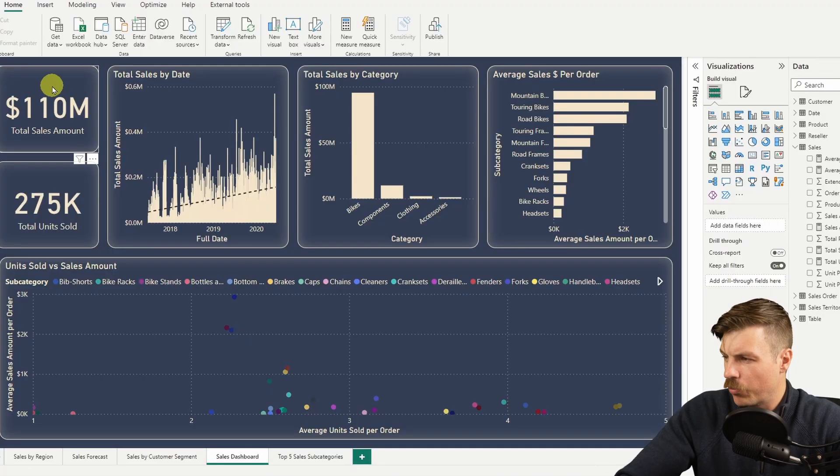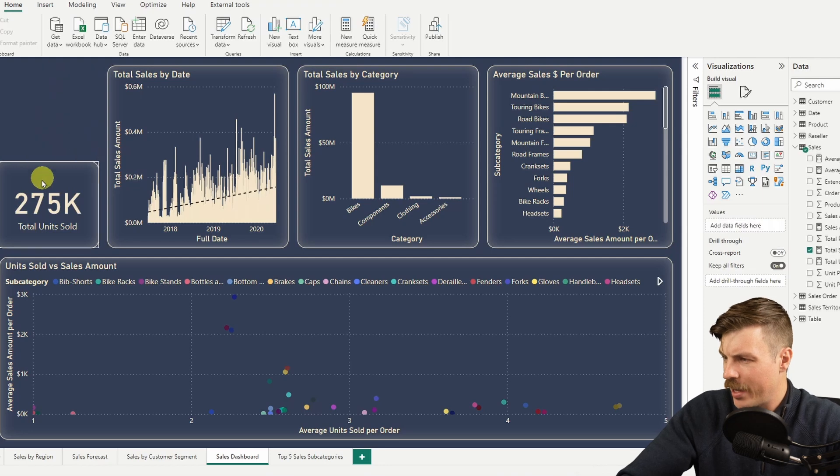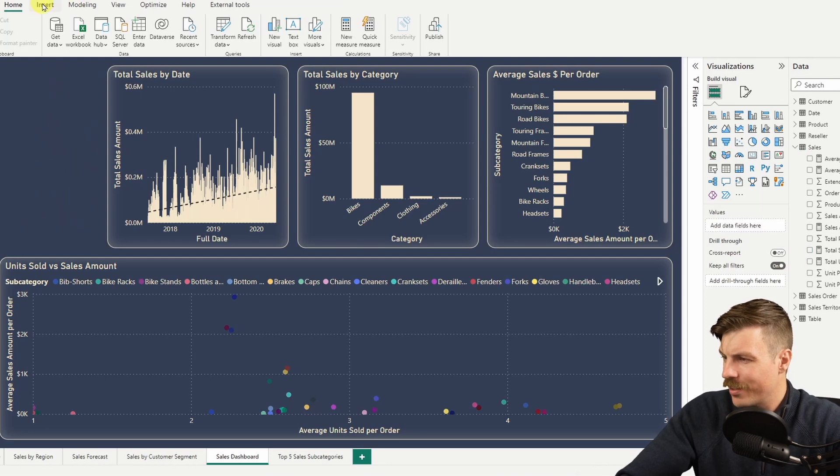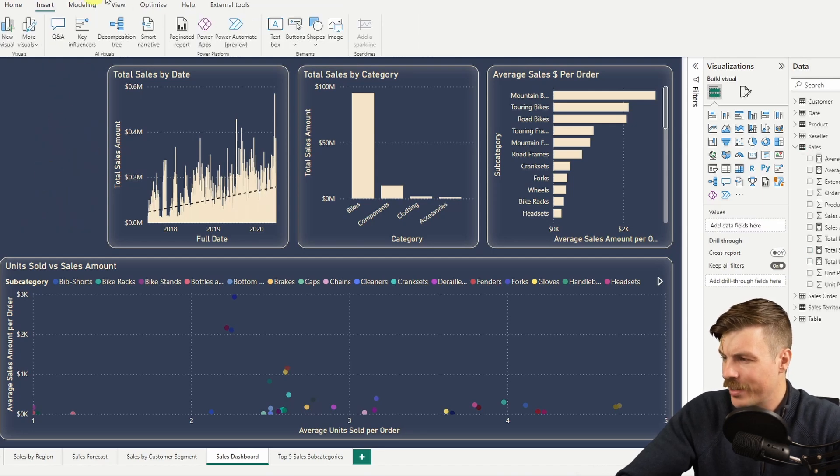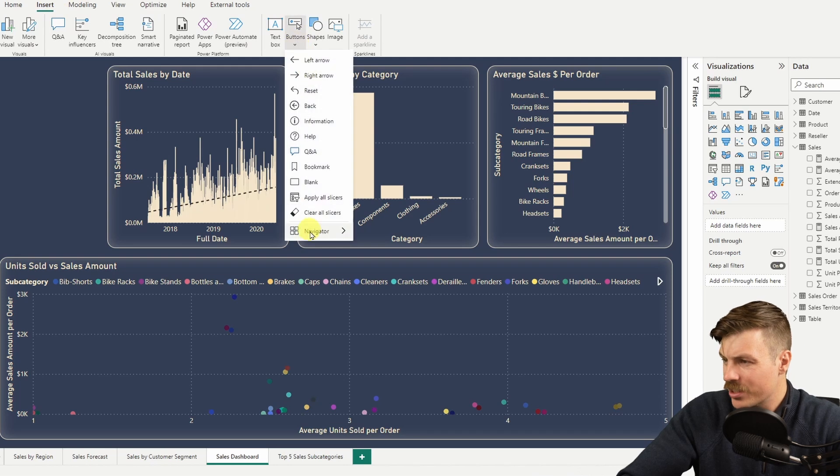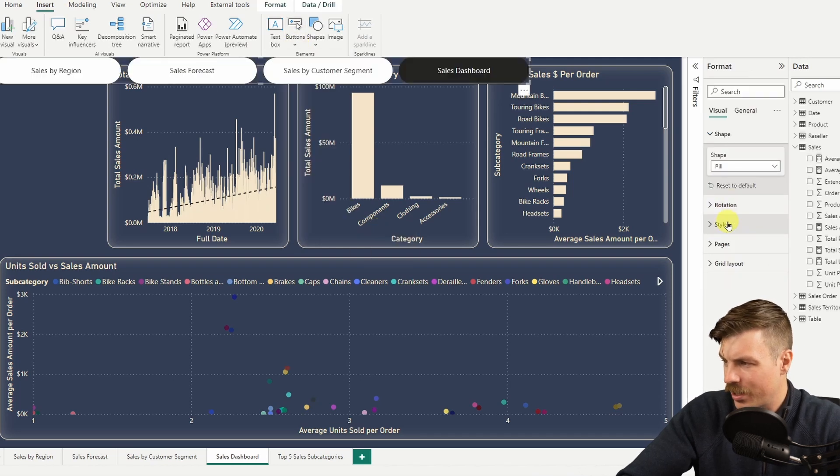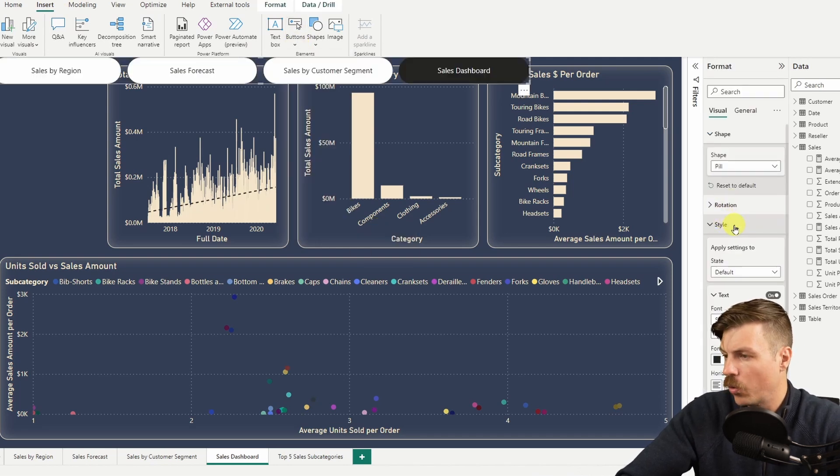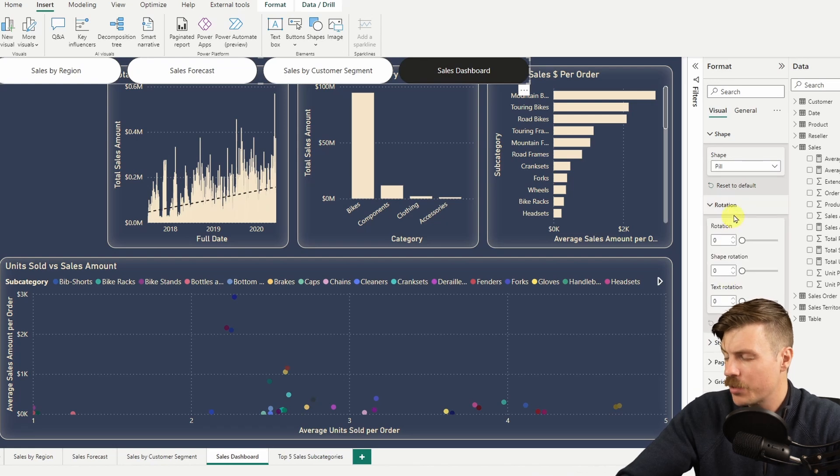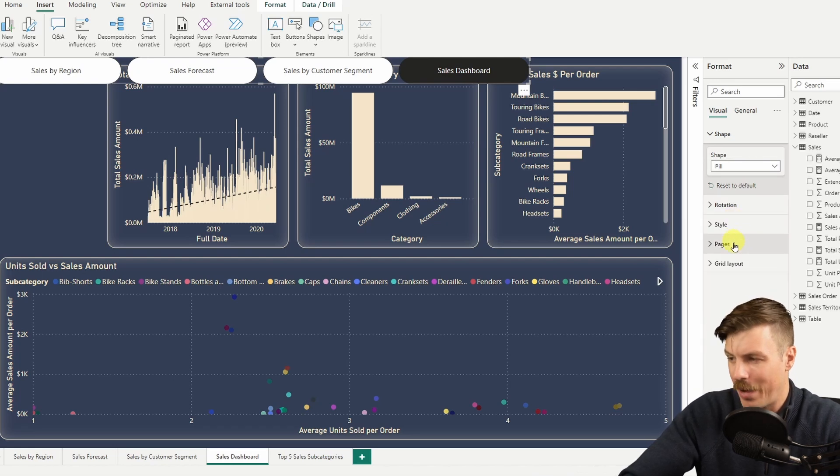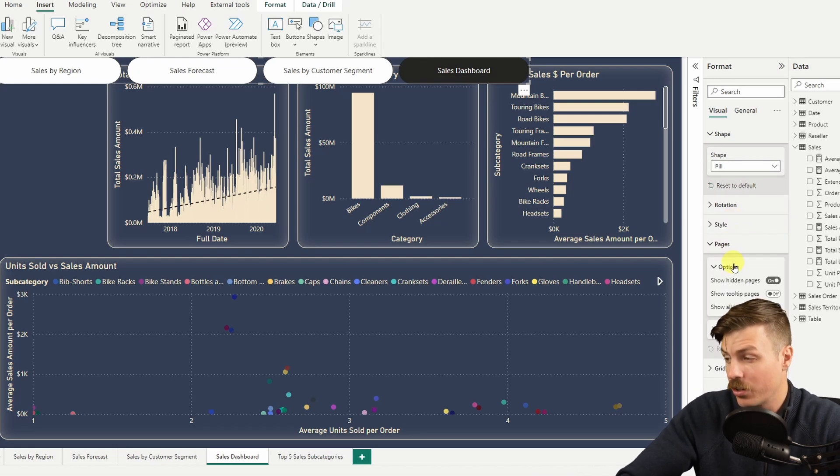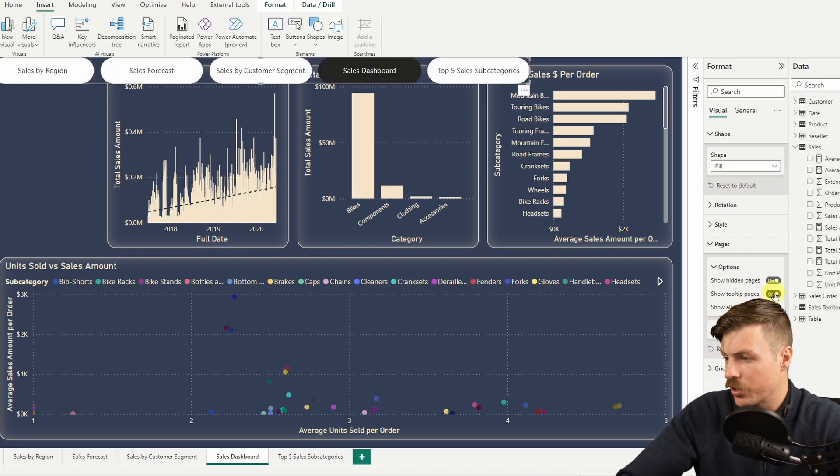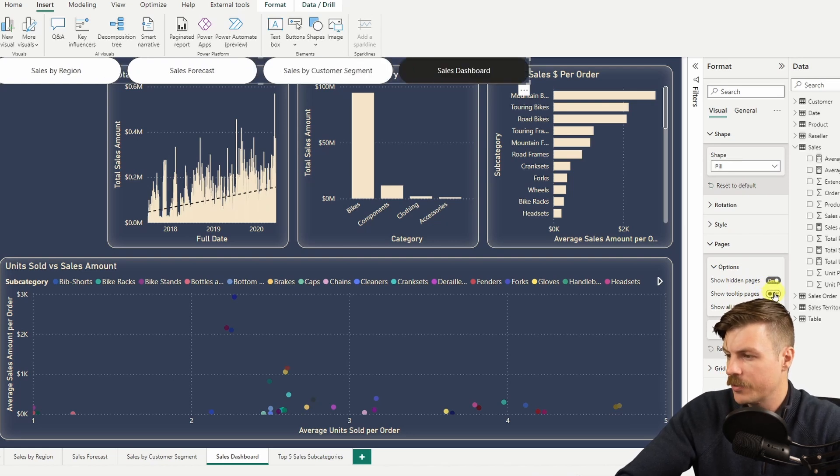First, let's make some room for them on the page. We'll go insert, then click the buttons option. At the bottom of the list, select page navigator from this and this will automatically add buttons for all the pages in your dashboard. You can customize this by going to the pages option so you can show or hide hidden pages as well as the tooltip pages.